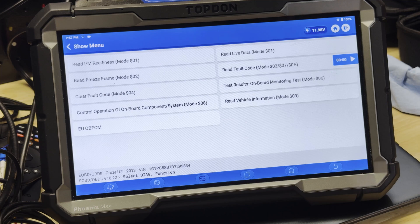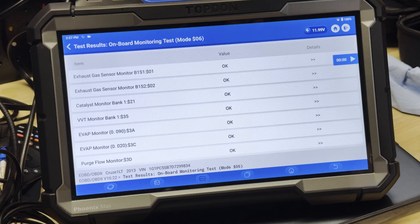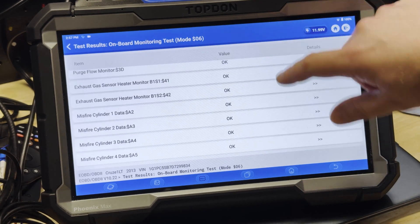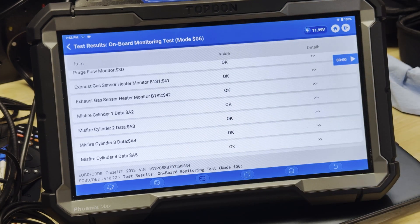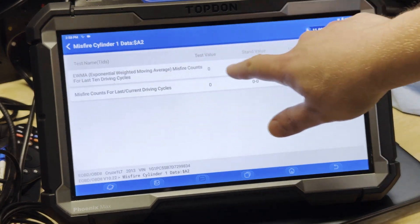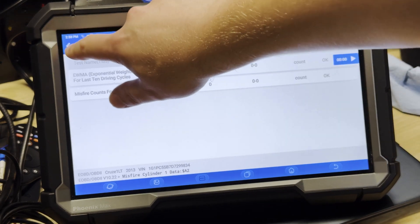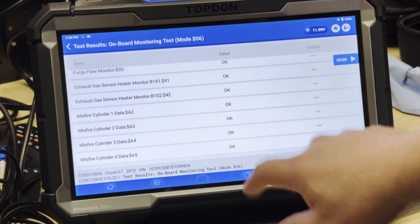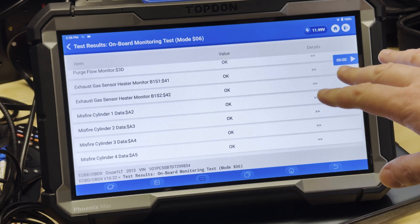And we're going to go into Mode 6. Now we are using the Phoenix Max on this, but all of the Top Dawn Pro Series tools, the menus will look very much the same. We're going to scroll down, and this is a four-cylinder vehicle so we're going to see misfire menus for each of the four cylinders. We're going to tap on one, and here we can see our long-term misfire counter and our short-term or immediate misfire counter. You're going to see that this is basically the same on each of the cylinders — one, two, three, and four. Pretty straightforward and easy to navigate and access the OBD misfire menus.